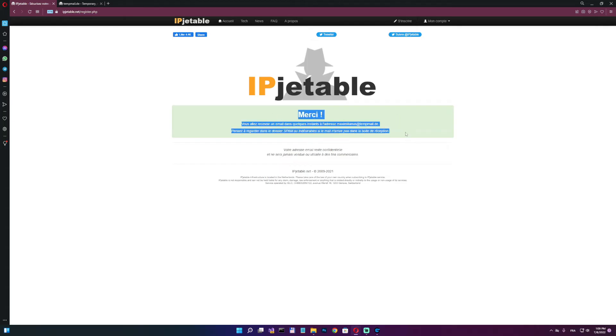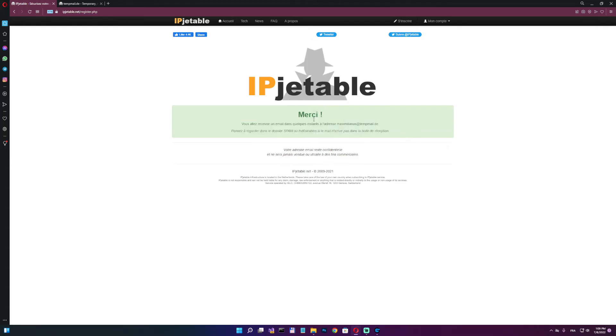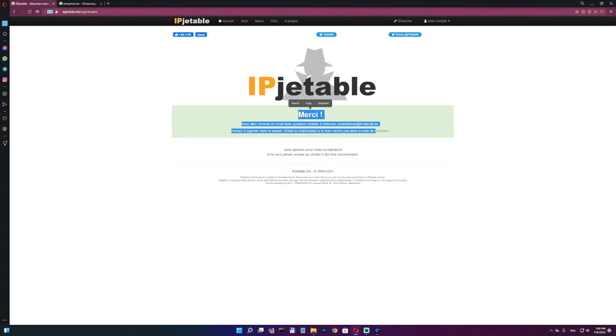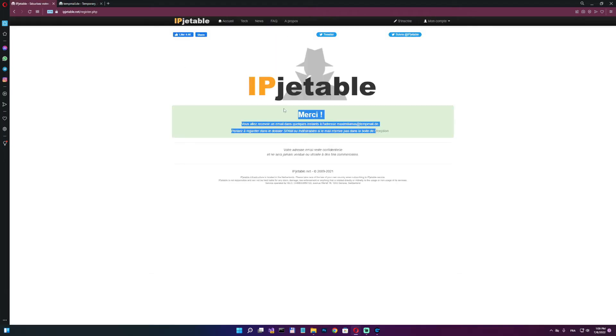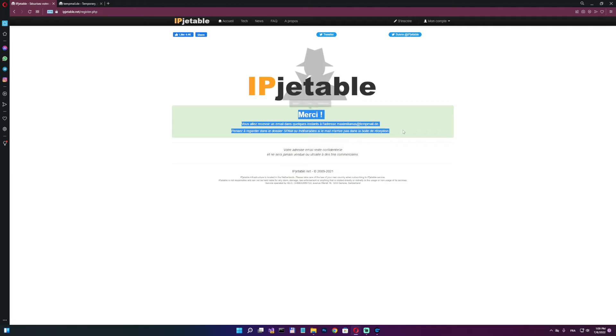Now we see the green status here. If you see a red status, it means that this email already exists, so you will have to come here and register a new one and paste a new email. But since now we got a green one, it's fine.